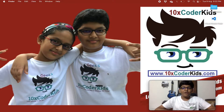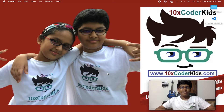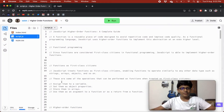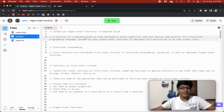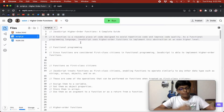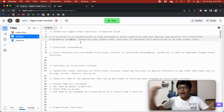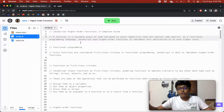I am Gupta, founder at 10xcoder kids, and today you're going to learn about higher order functions in JavaScript. A function is a reusable piece of code designed to avoid repetitive code and improve code quality. As a functional programming language, JavaScript uses higher order functions to implement abstraction at an even higher level.